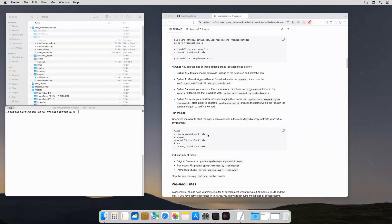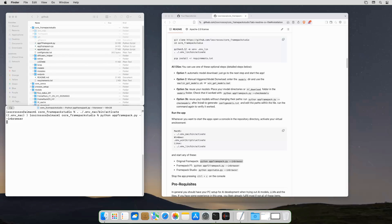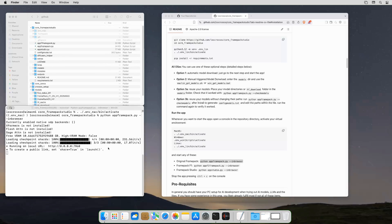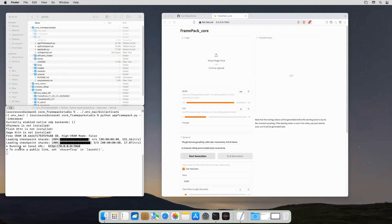Now the installation is finished. Anytime you want to use the apps, you need to activate the virtual environment and start the app — ideally with the browser option that opens the browser UI automatically. To end the app, just close the terminal window or press Ctrl-C on it.